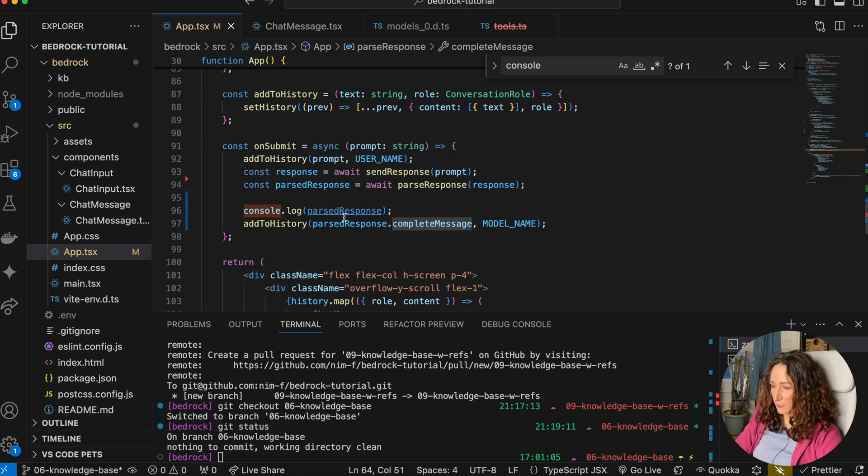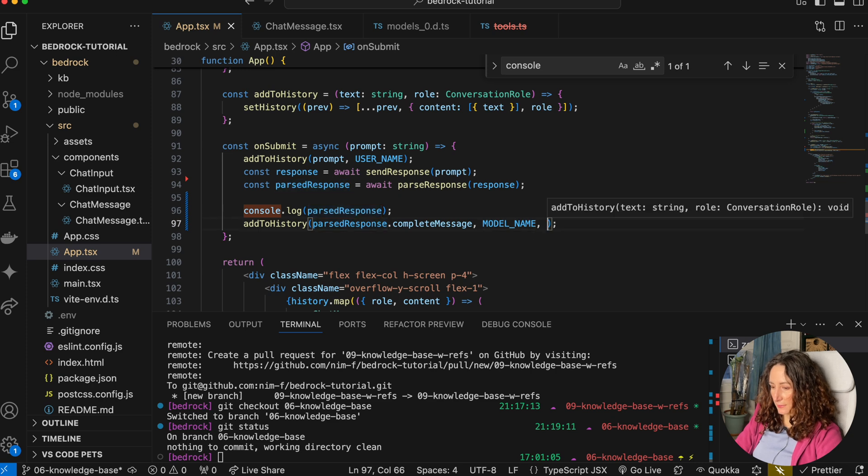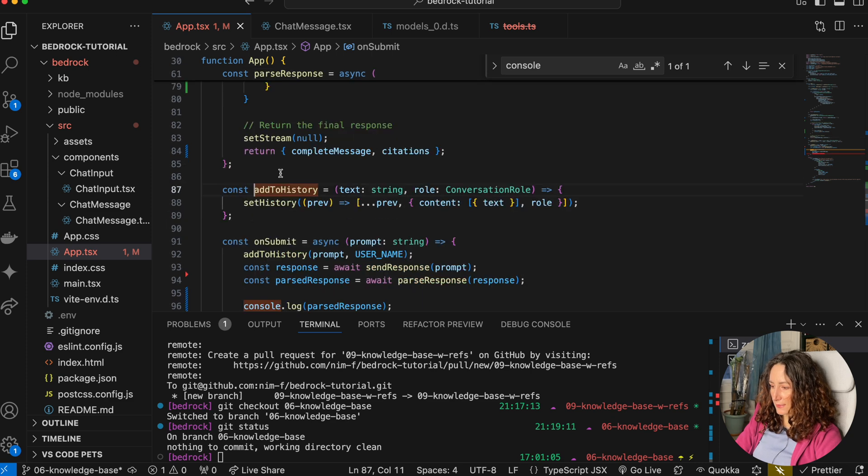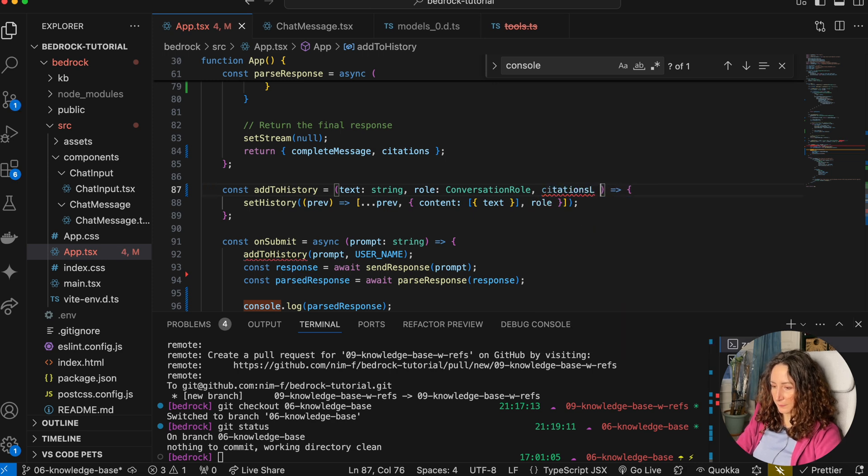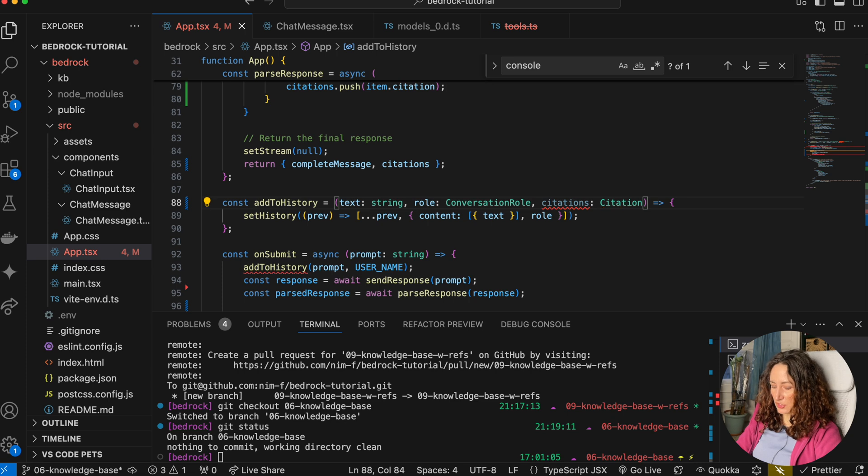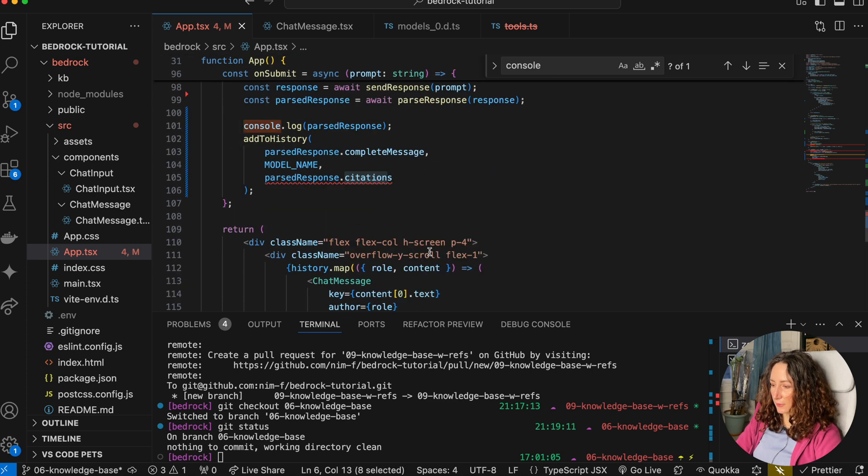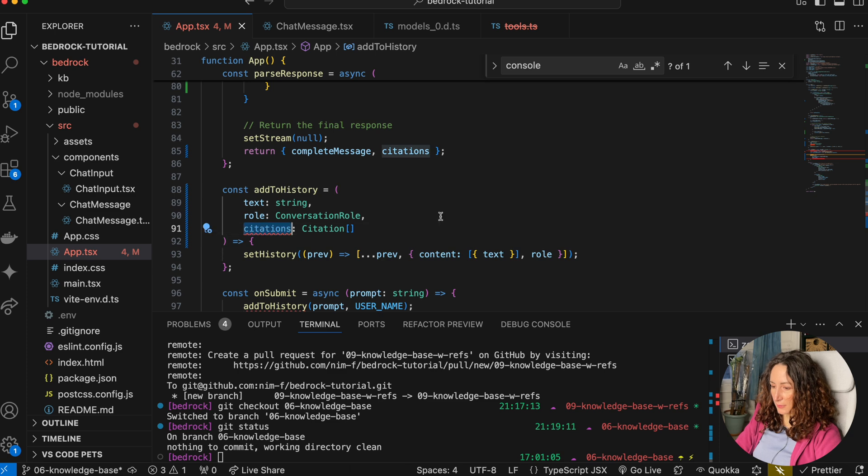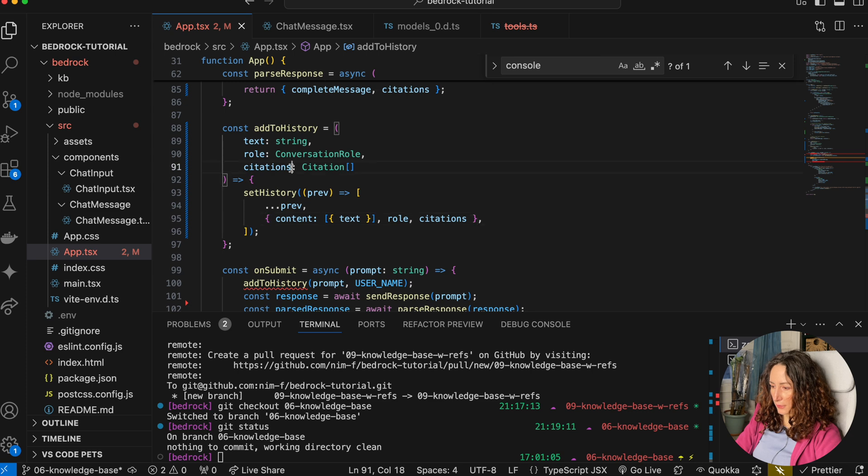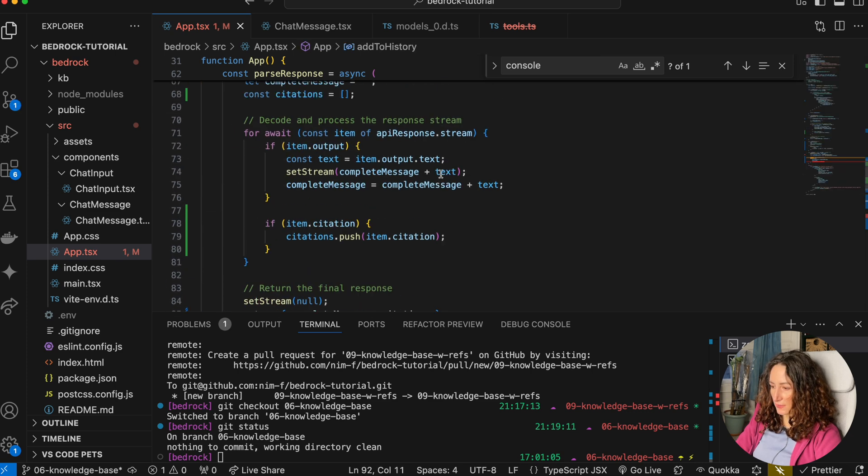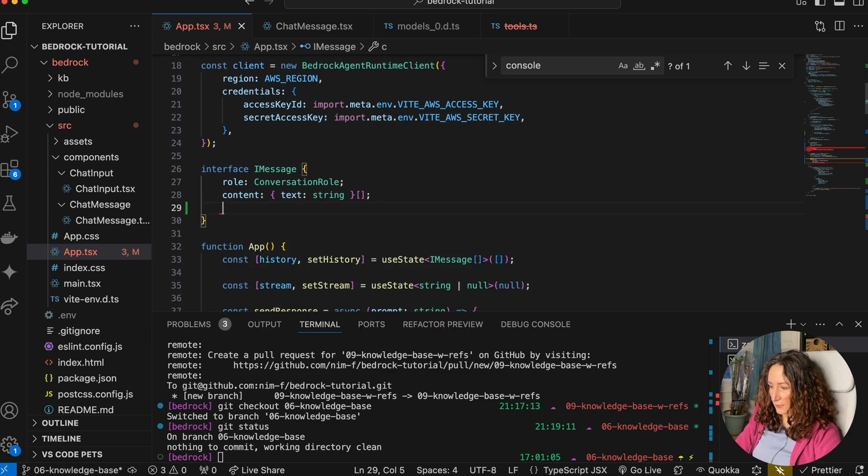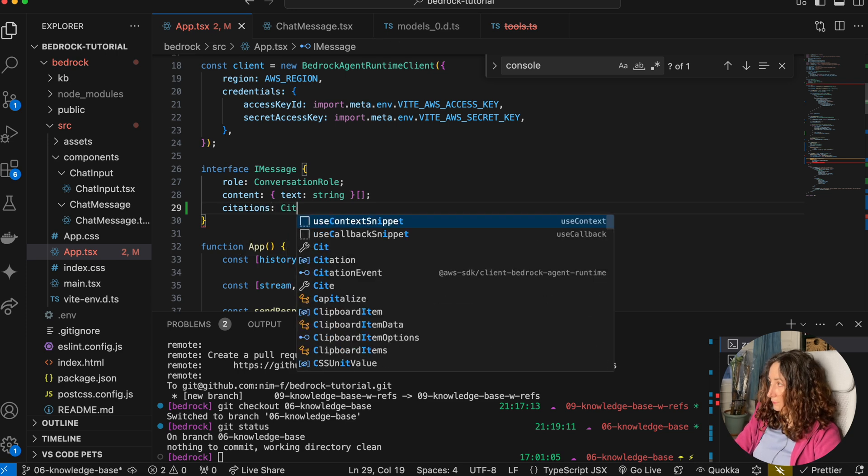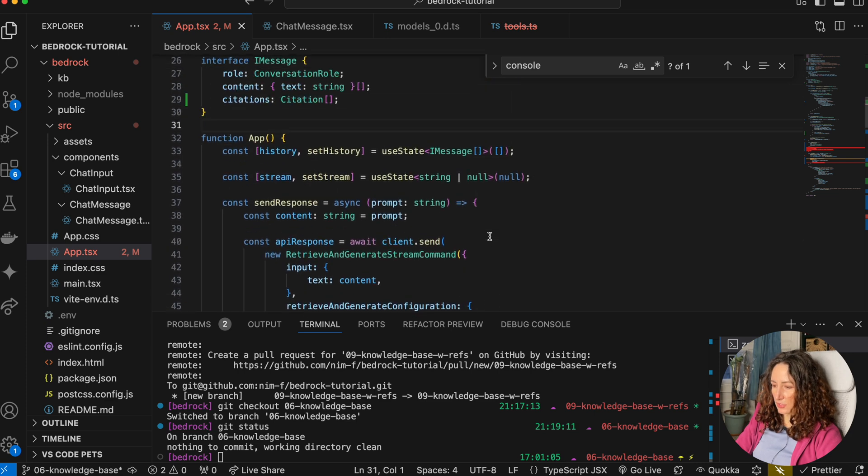So now here we're passing just the text, but we also want to pass the citations. Let's pass them as the third argument here. And let's add it to our history as well. And the type will be a type citation from this AWS Bedrock client as well. You can see it here, I automatically imported it. So this would be the type and we can just add it here. And again, I want to make it optional in case if we don't have any citations. And I think we also need to fix this message as an array of citations.